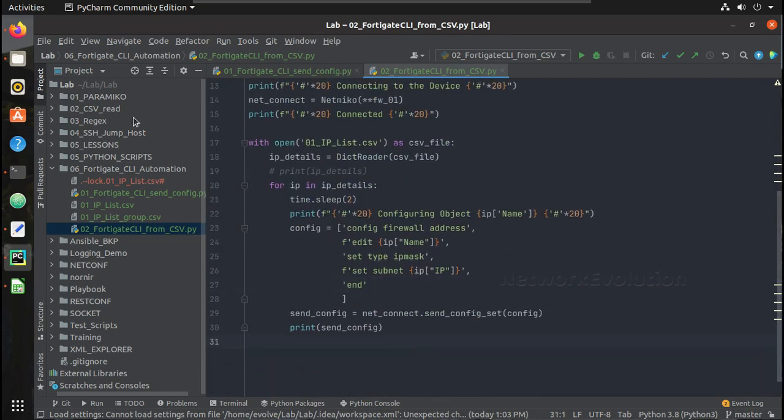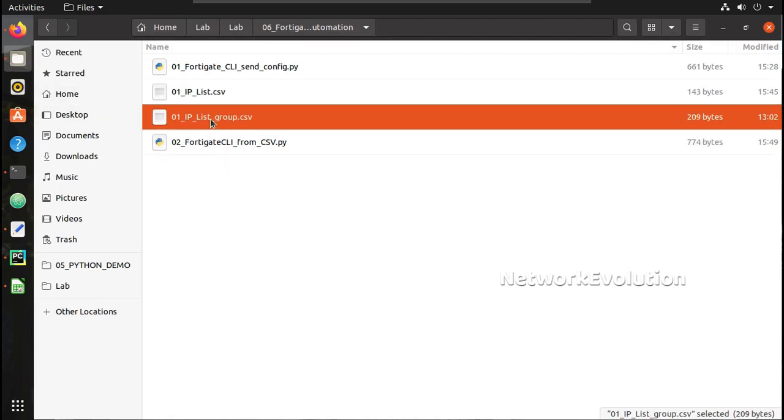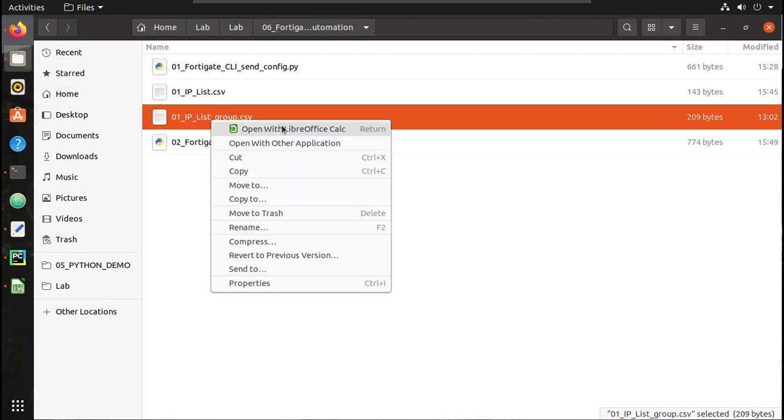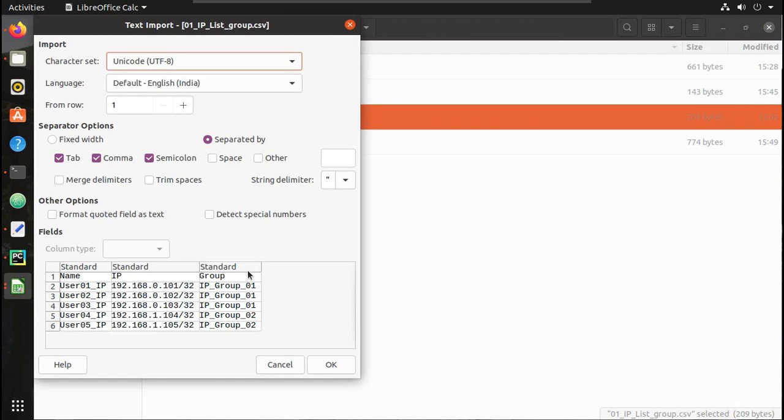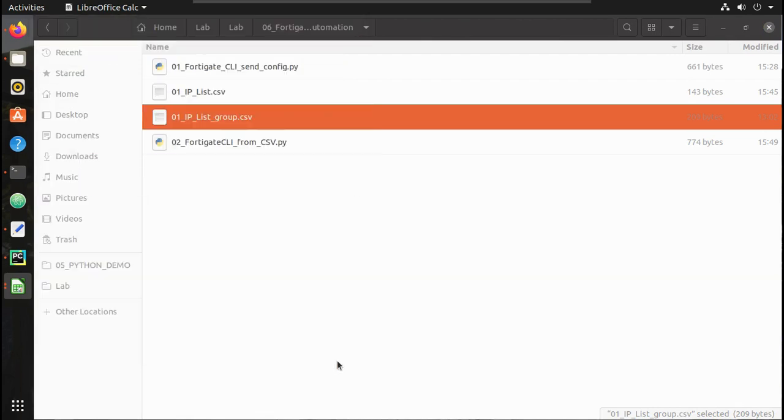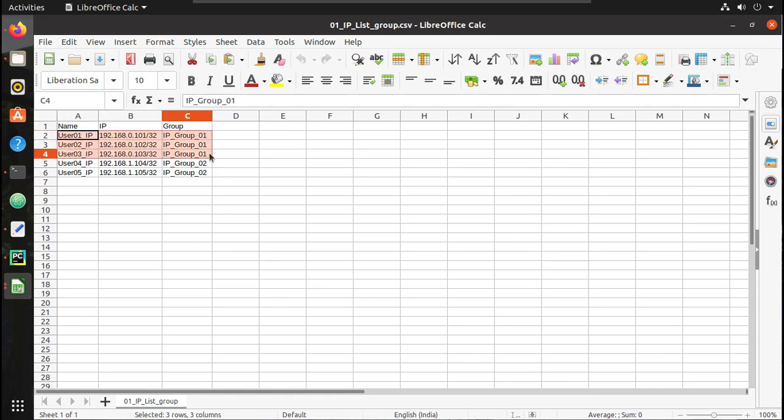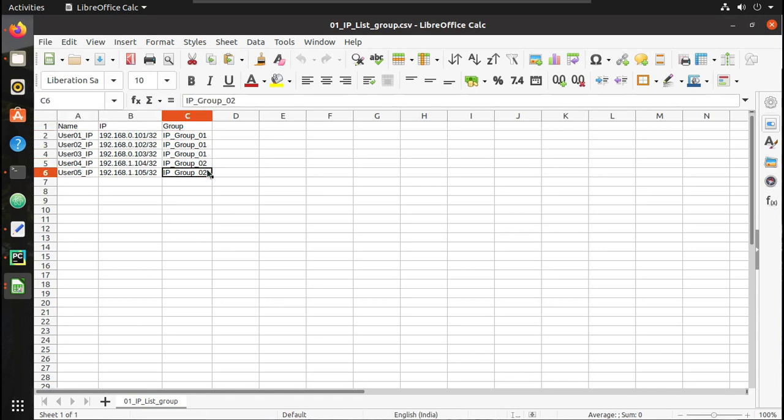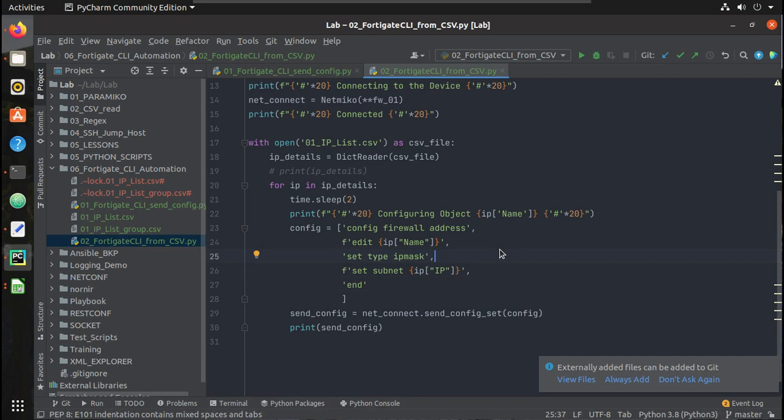In the next video we will see how to assign this to a group from the script itself. You can see here we have 2 groups. First 3 IPs we will assign to one group and 4 and 5 we will assign to another group. I hope this video was helpful. Thanks for watching, see you in the next video.